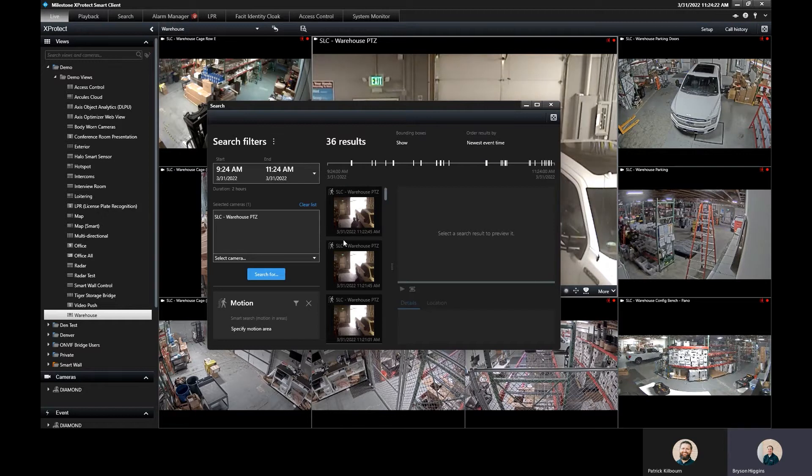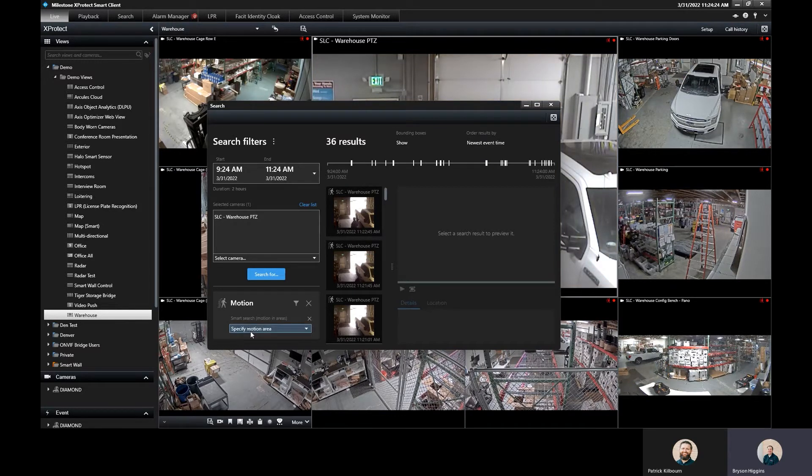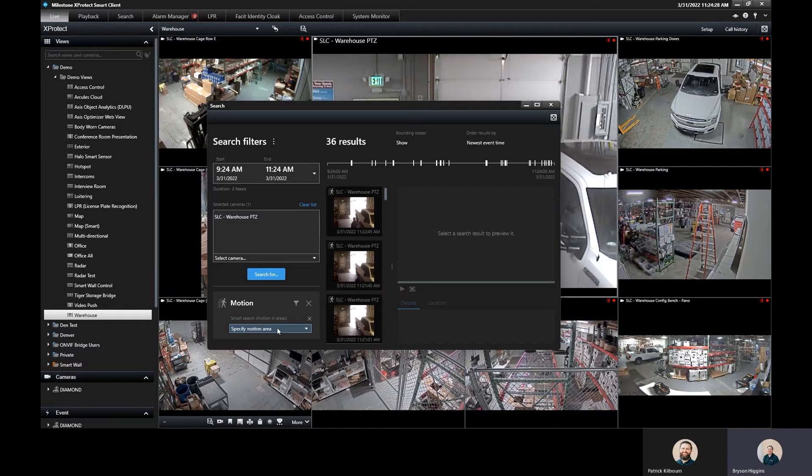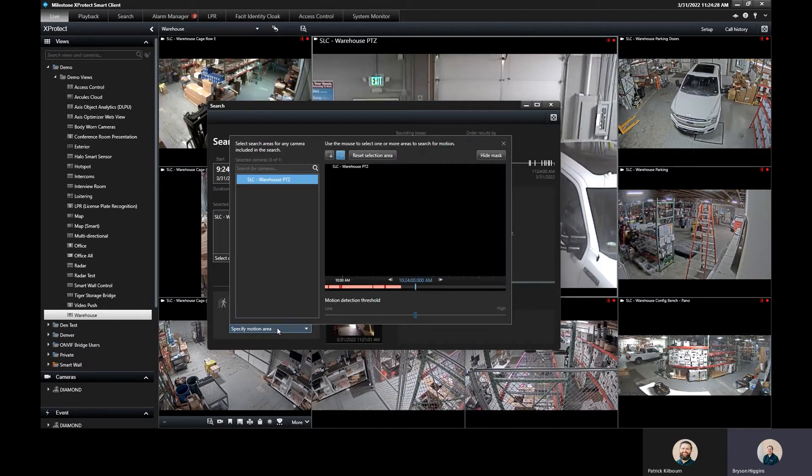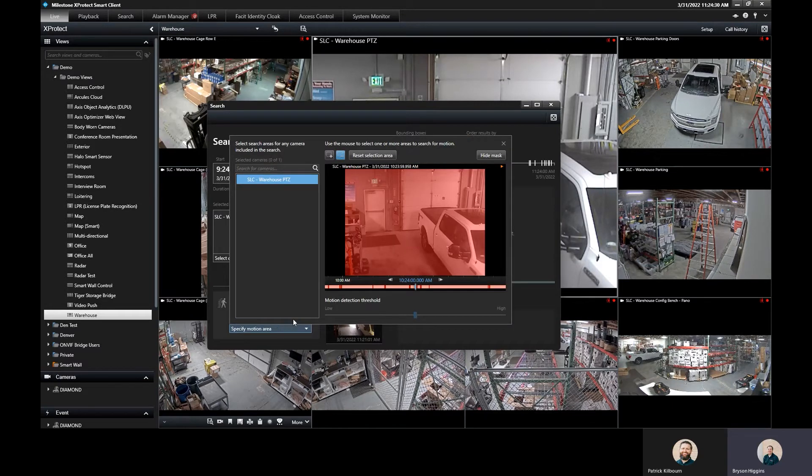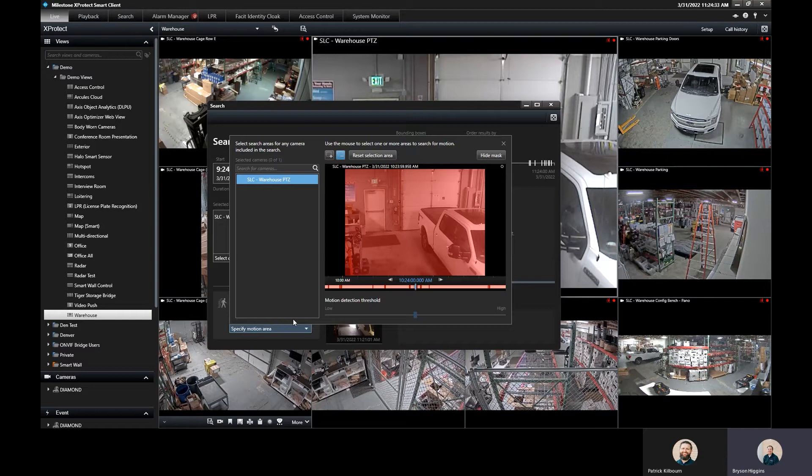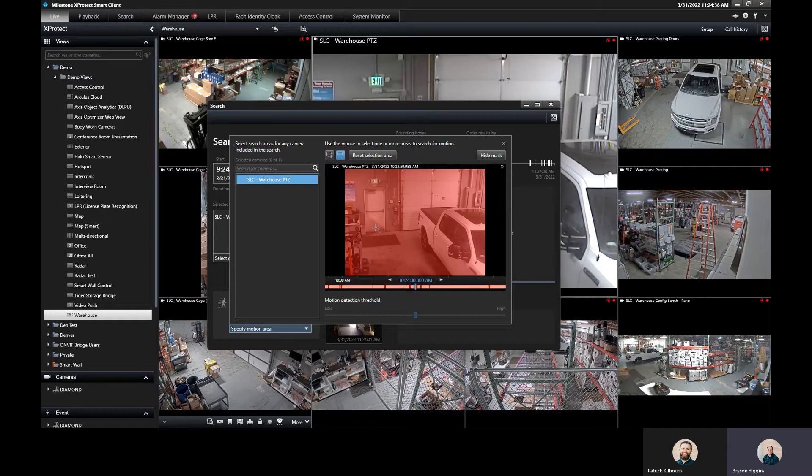So I can come here into the motion section and I can filter off of this and specify a motion area. Those that are familiar with Milestone's smart search in the past, this is very similar to that. This is just a new way of doing that. Right here, I can then specify a region that I want to look at.